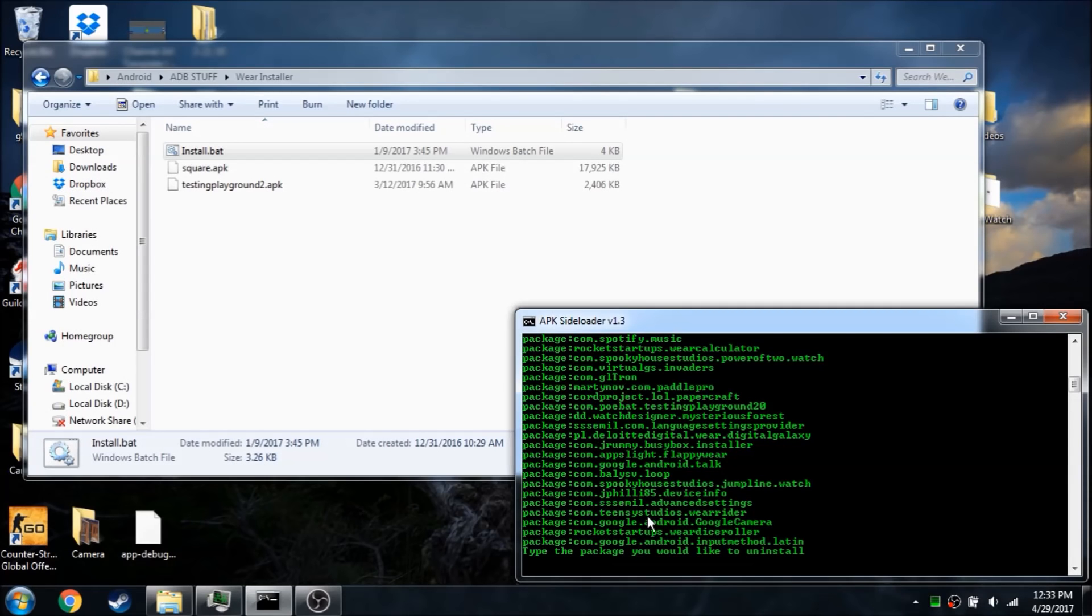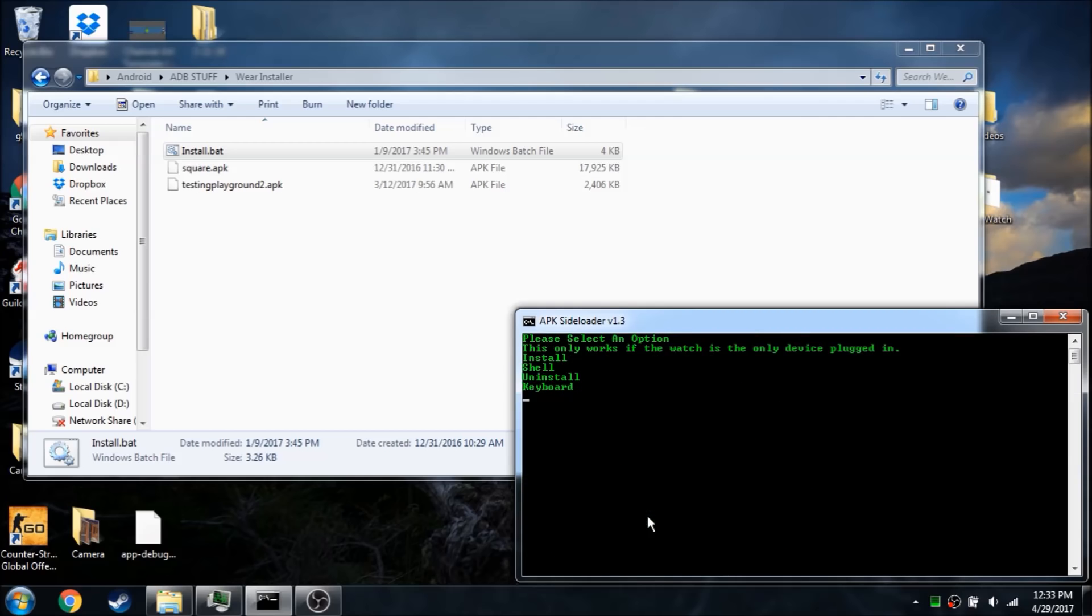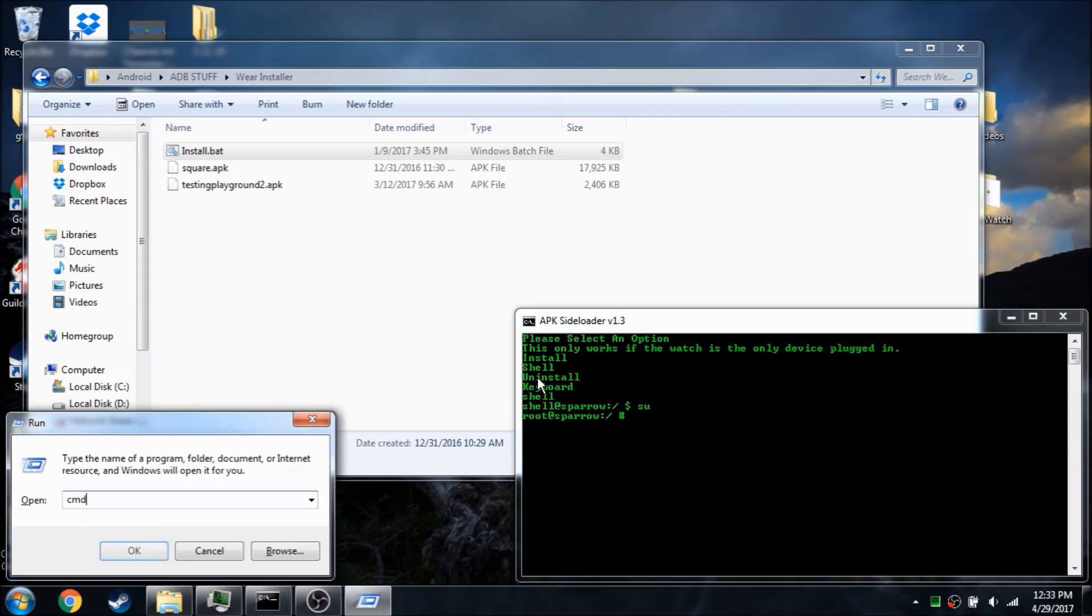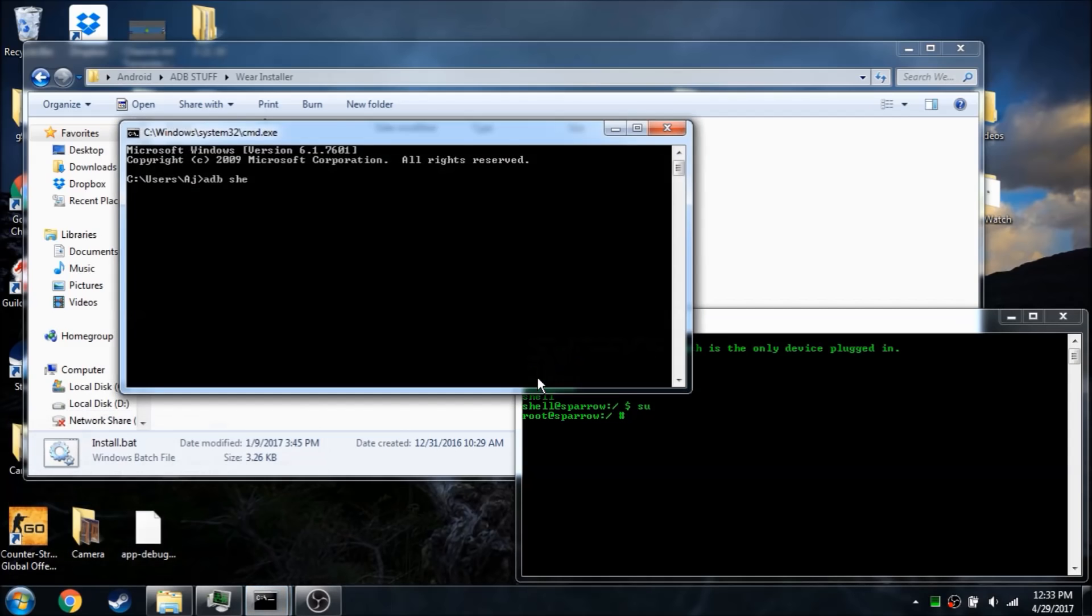I also included a keyboard option, however, I later figured out that that was kind of useless because you can just install a keyboard app. And I also included shell, which can usually just be done by doing ADB shell, but you know, there you go.